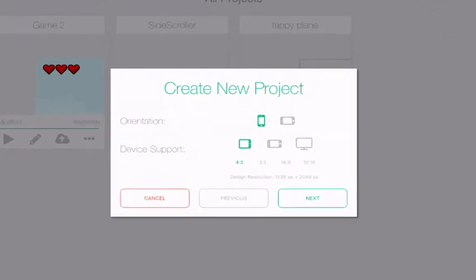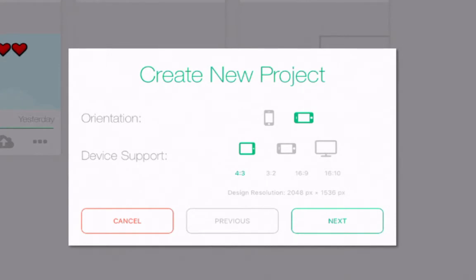At this point, I need to decide what the orientation of my game is going to be — whether on an iPhone or an iPad, vertically or horizontally. The game I'm going to make is a side-scroller, kind of like Mario Brothers, so I think it should be horizontal. Next, I need to choose the devices — I'm going to choose iPad and iPhone.